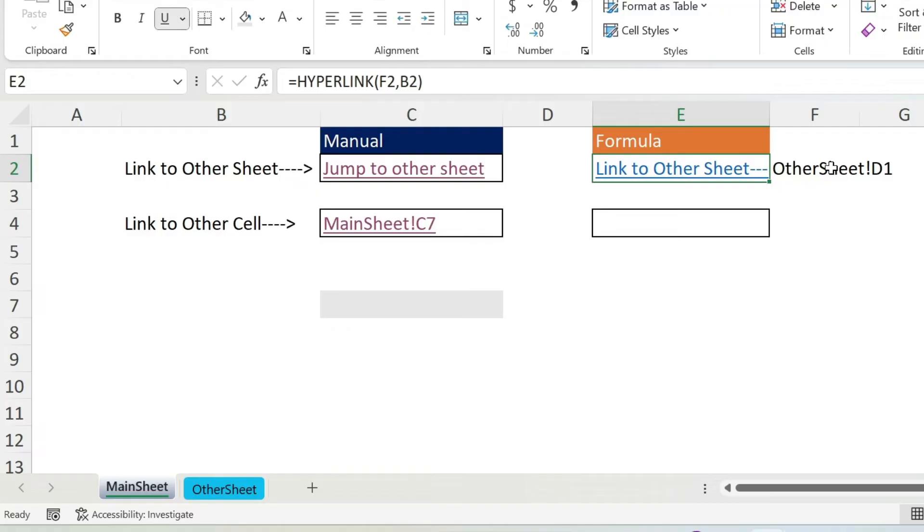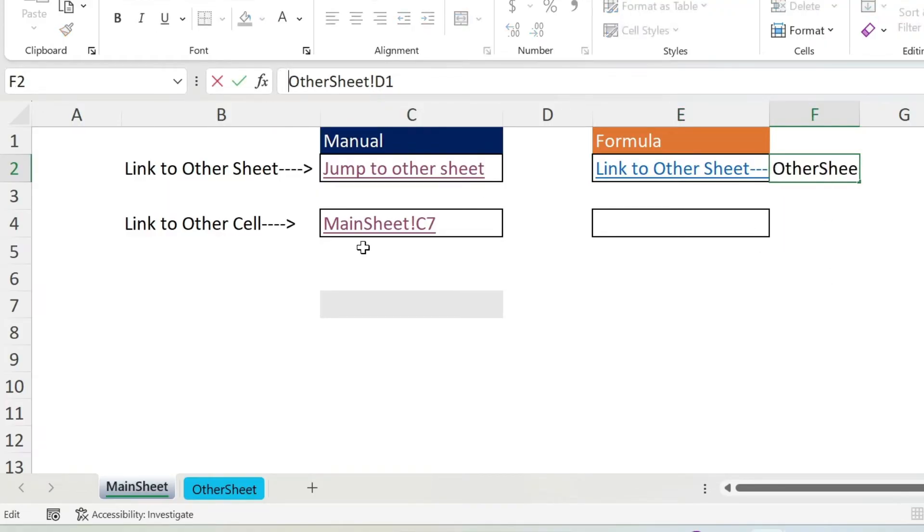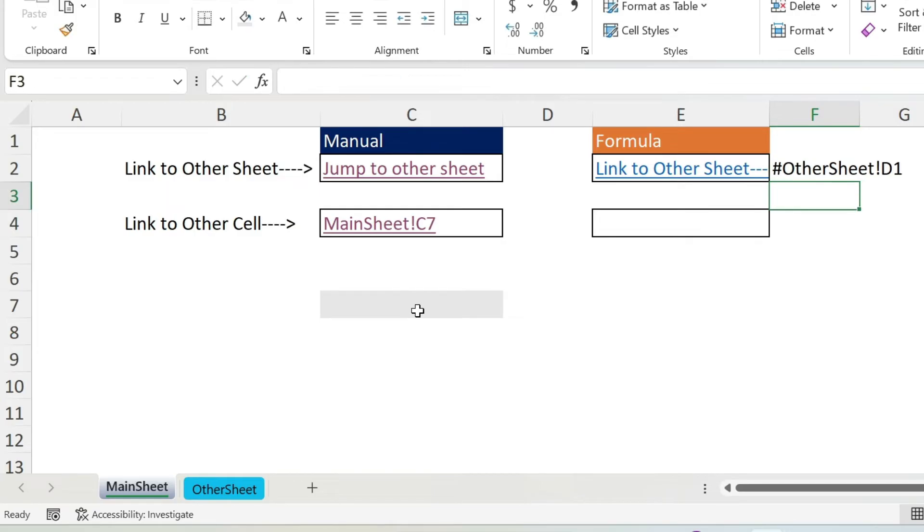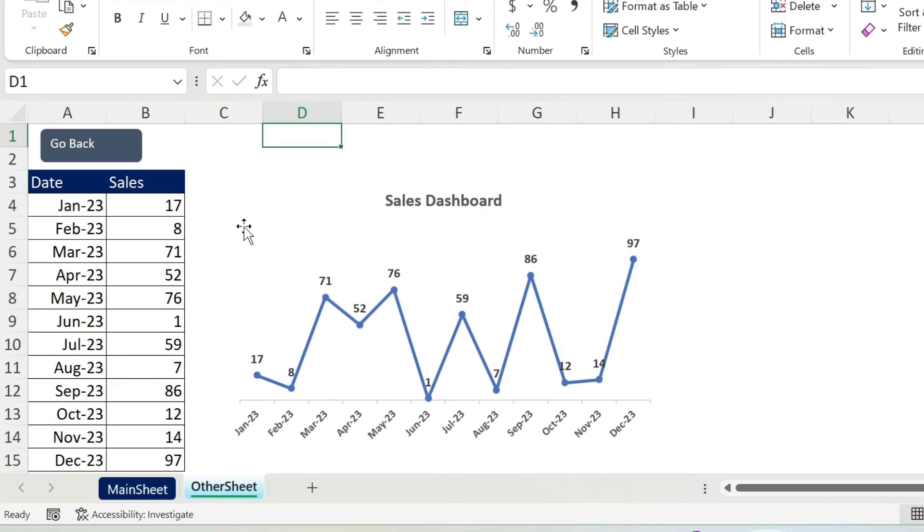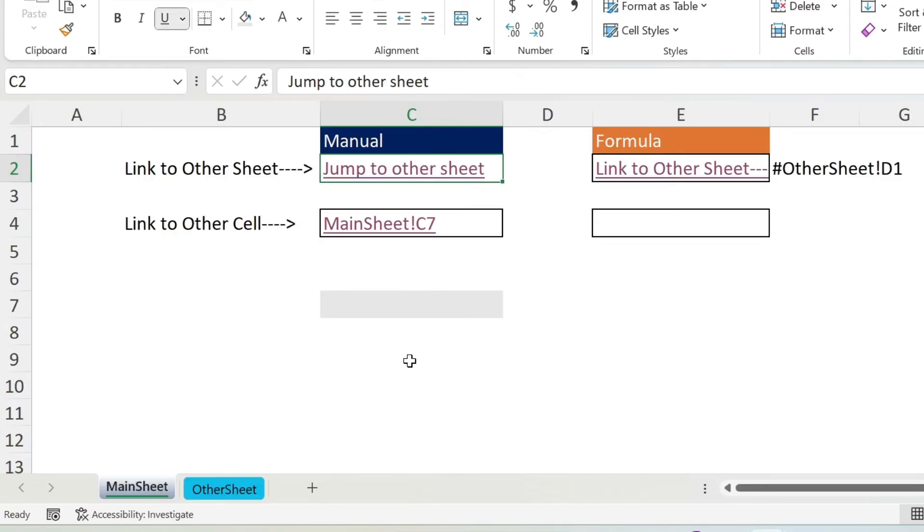Why? Because in the case of navigation you need to add a hashtag before it. Now if you click it works like a charm.